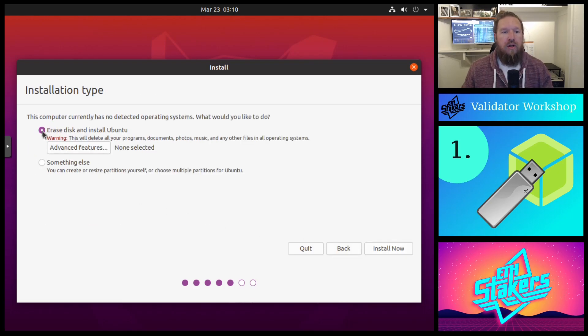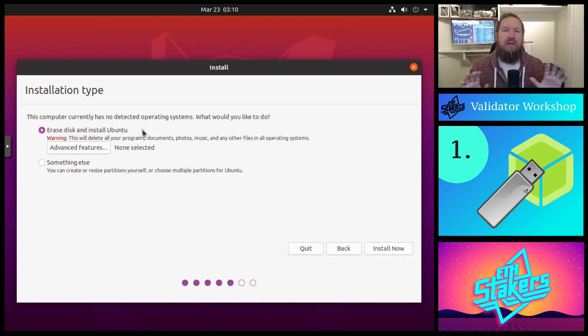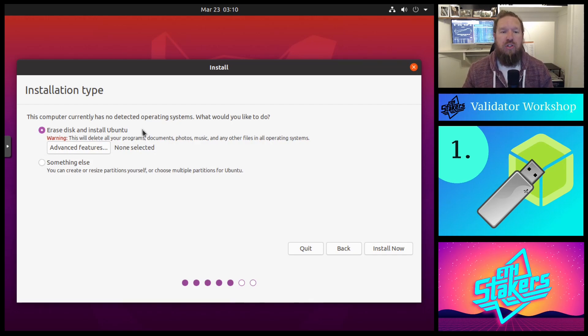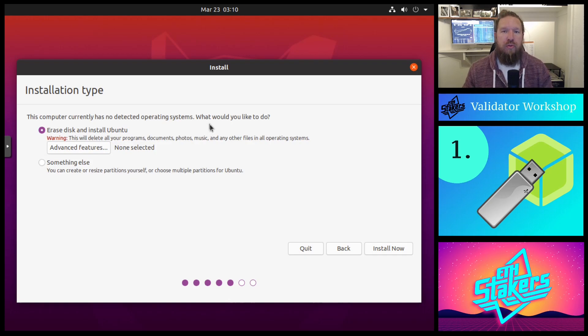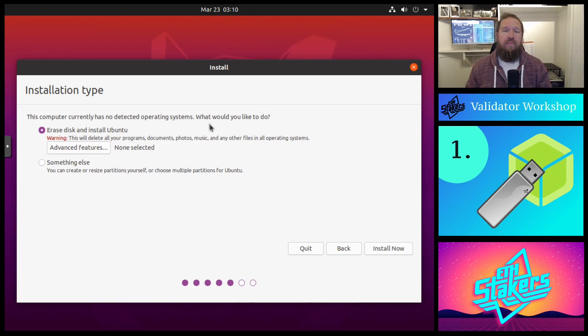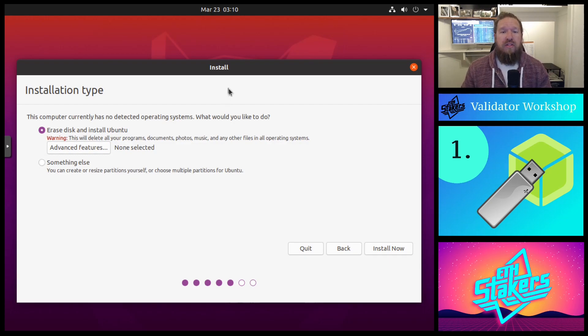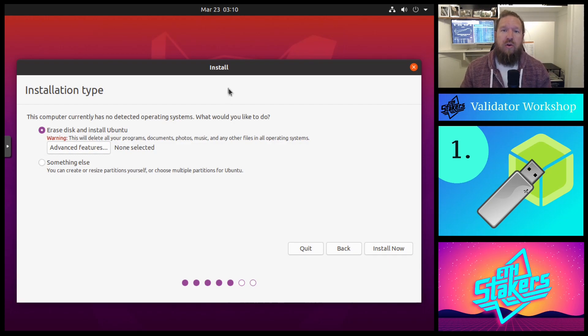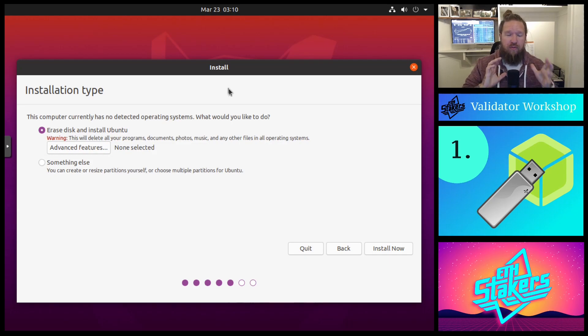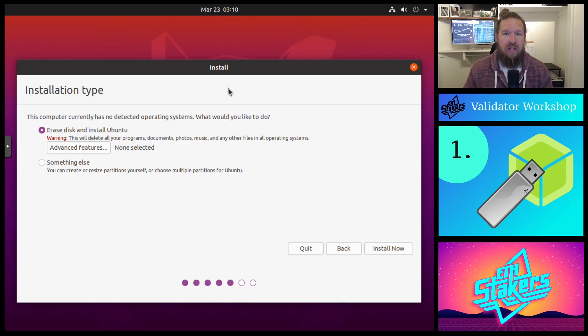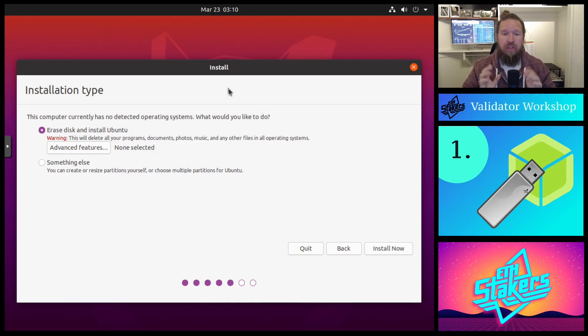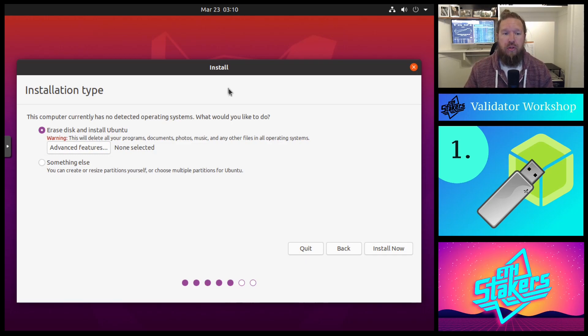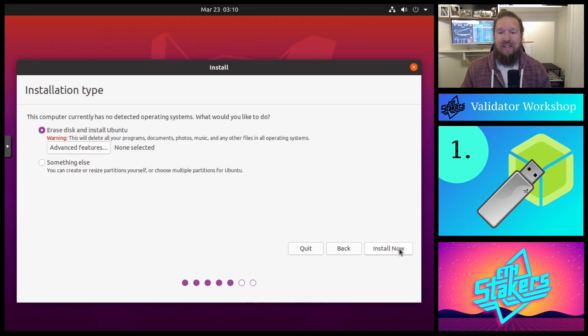We're going to go ahead and click continue. And then I'm also going to keep this the same. We want to make sure that there's no remnants of any other software on this machine. So we're going to blow away any other information and allow Ubuntu to erase the disk. That being said, please make sure that this isn't a production machine or a home machine, because if there are any valuable information, photos, media, it will be lost. So make sure that again, this machine is completely dedicated for validator use only.